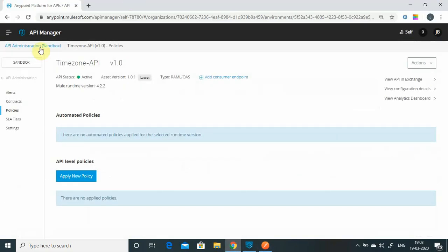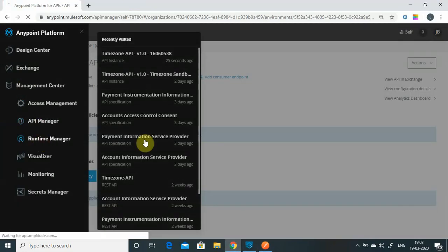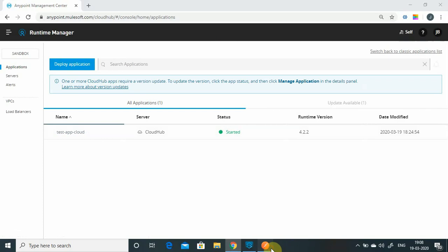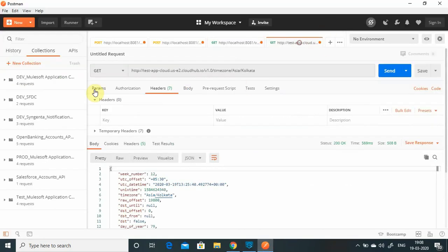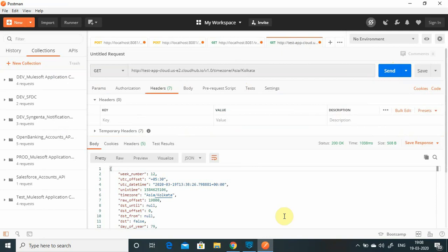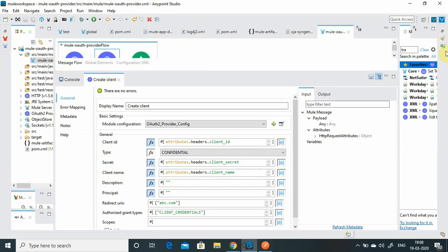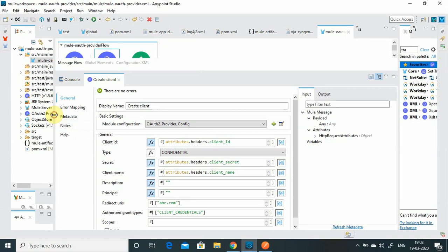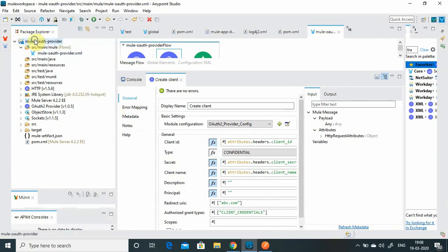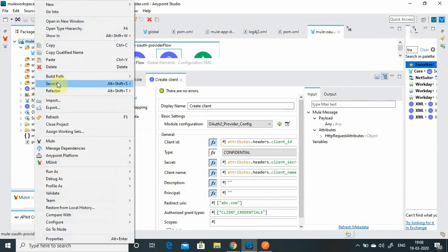Now I already have one application deployed in my Runtime Manager. There is no authorization on that application - no policy applied. Let me show you: this is the test app in the cloud and I will send a request. I get the response back - there is no authentication. Now what I will do is deploy this OAuth provider into the cloud app. Let me do Export.